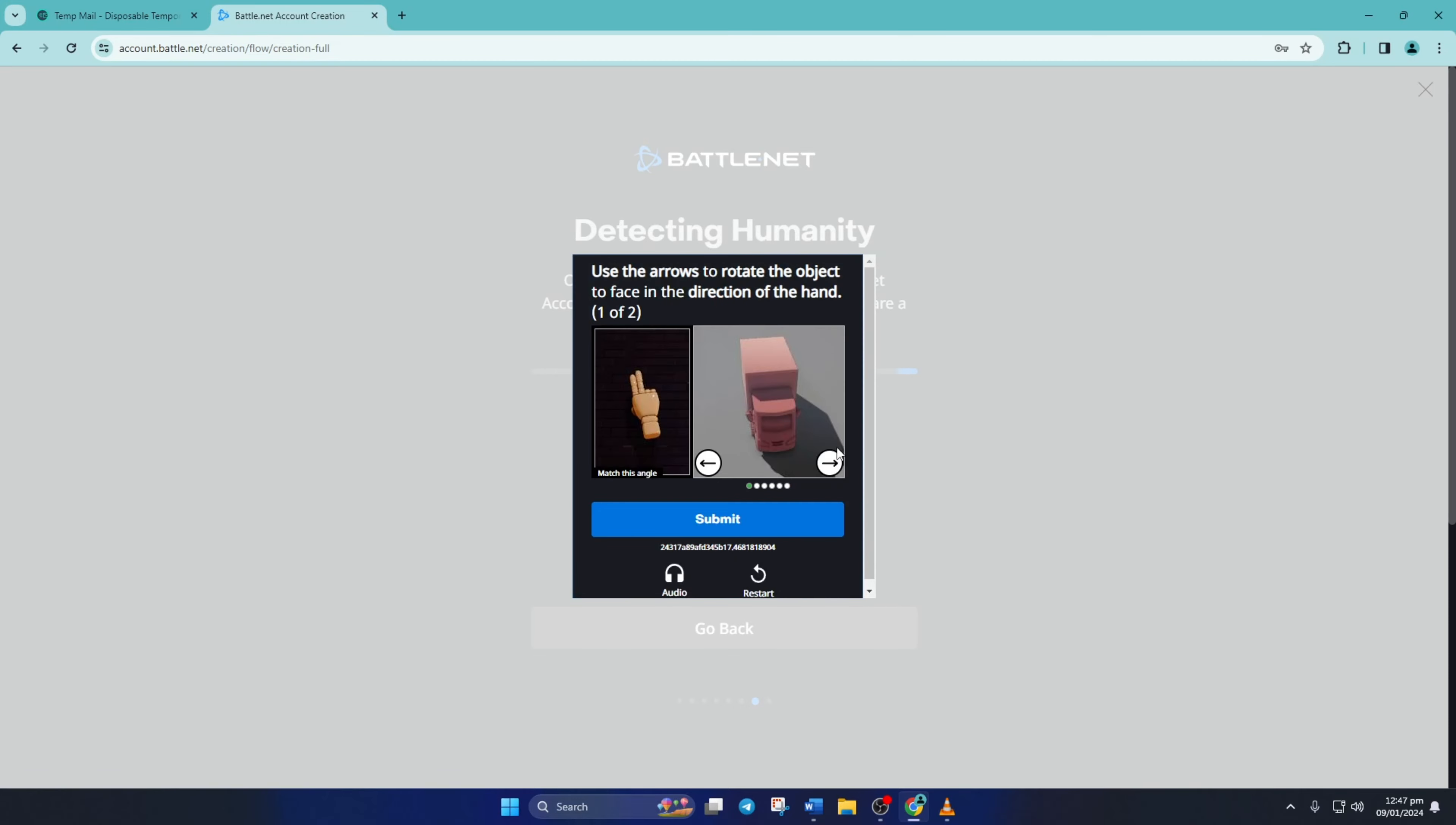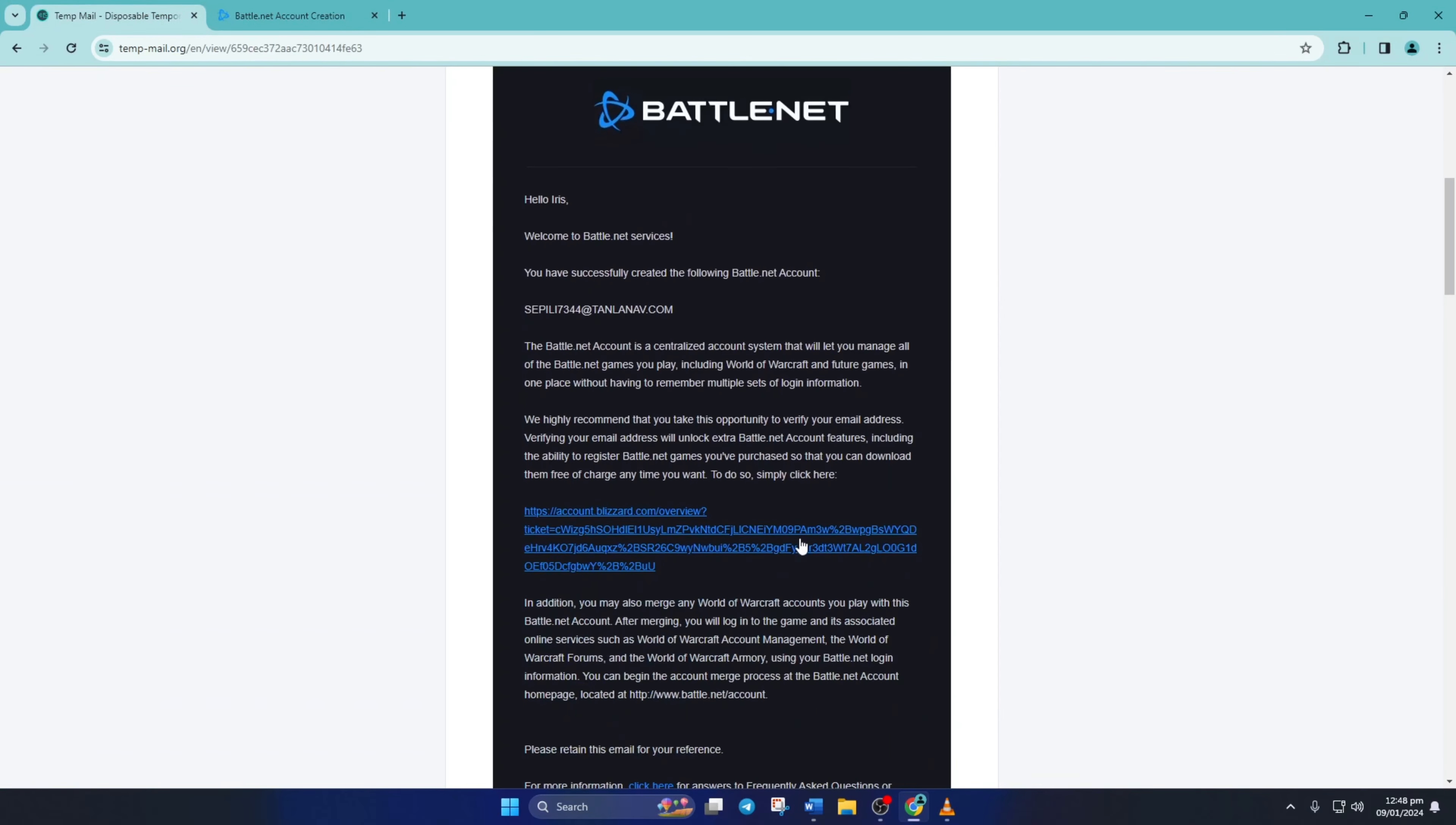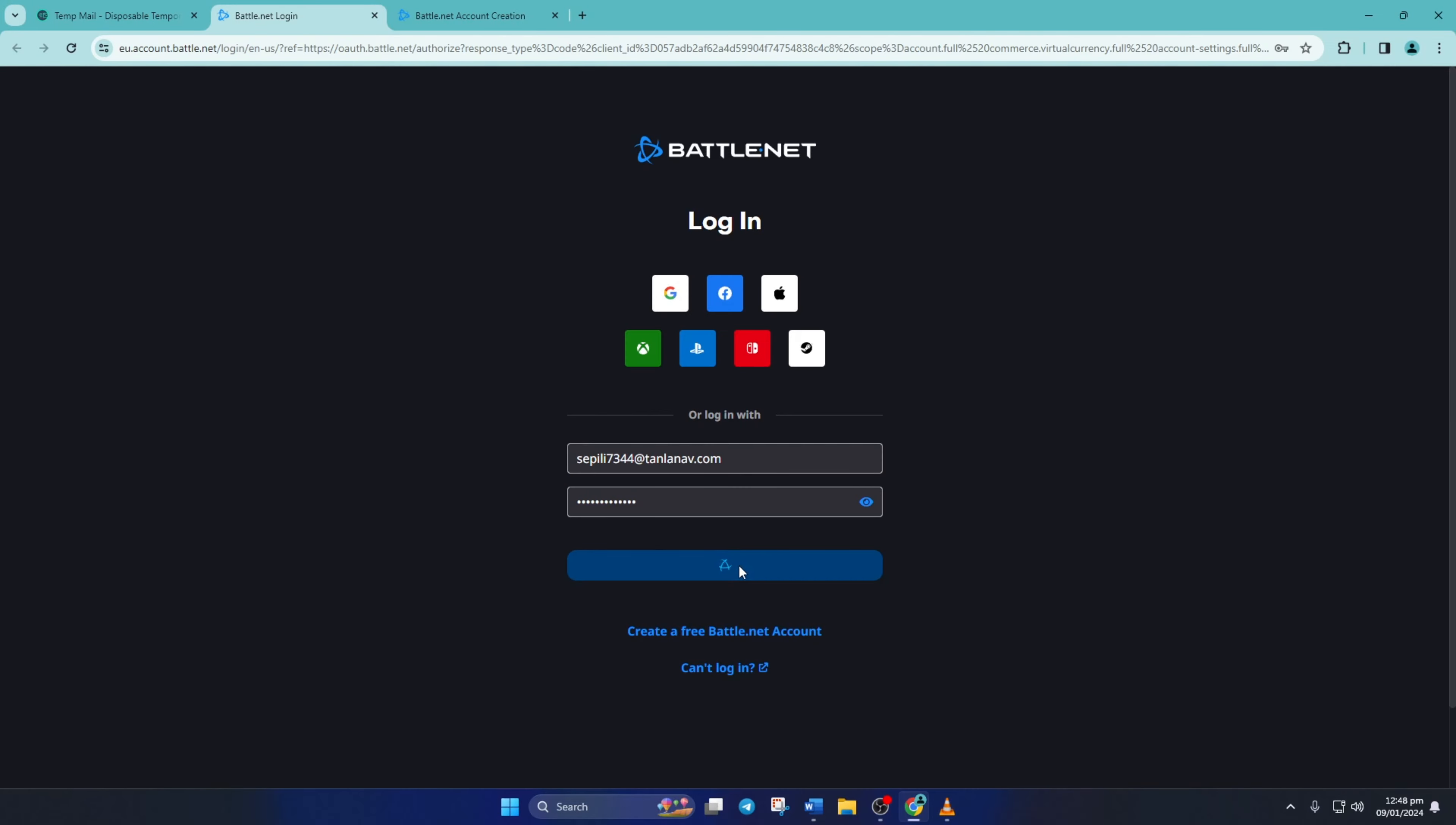Before you jump into the game, check the email you used to create your account. There'll be a verification email waiting for you. Open it, click the verification link, and your account will be good to go. So that's all there is to it,